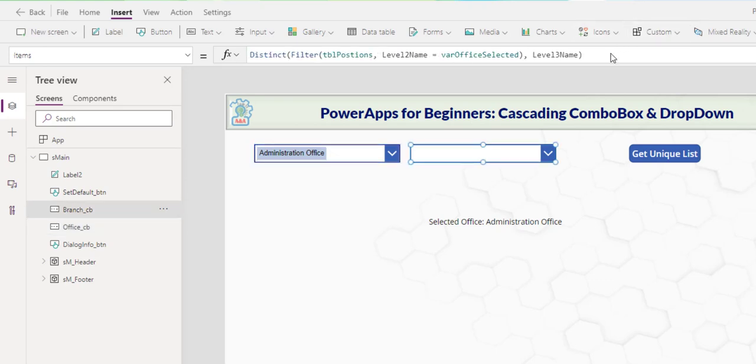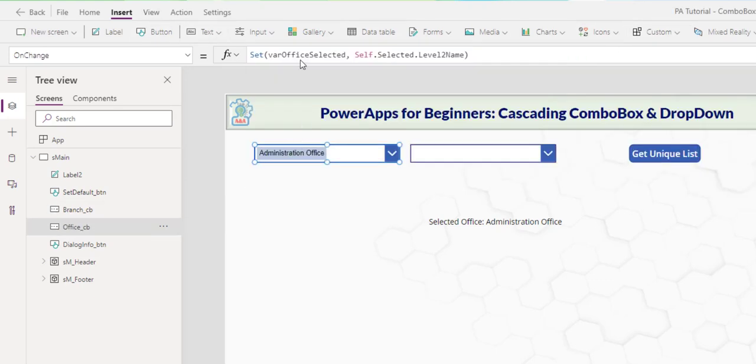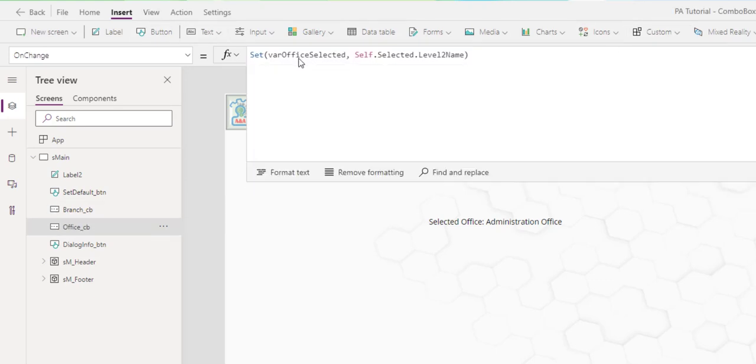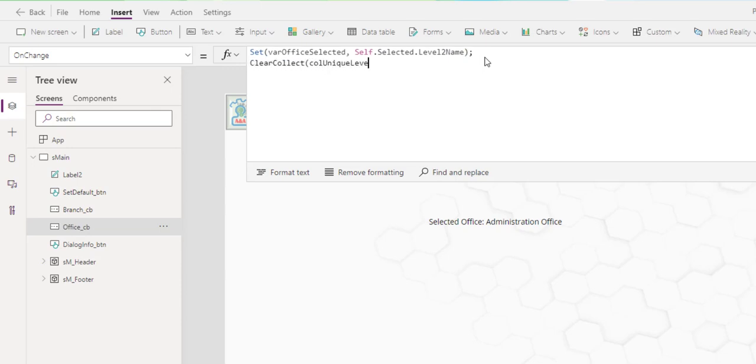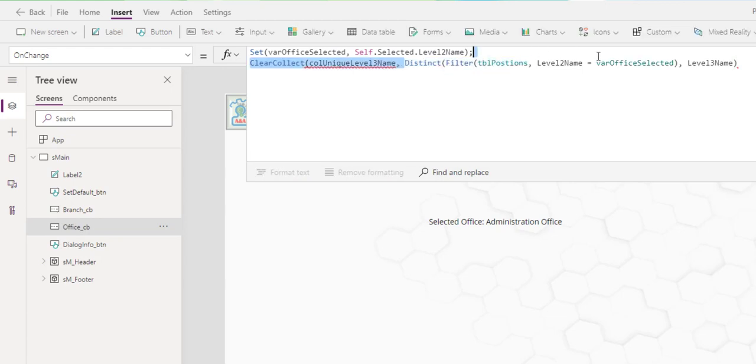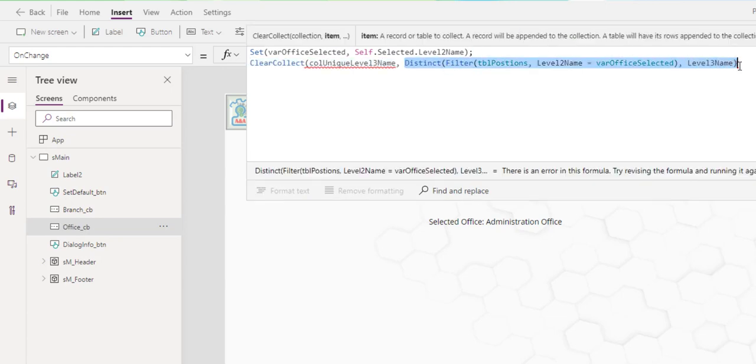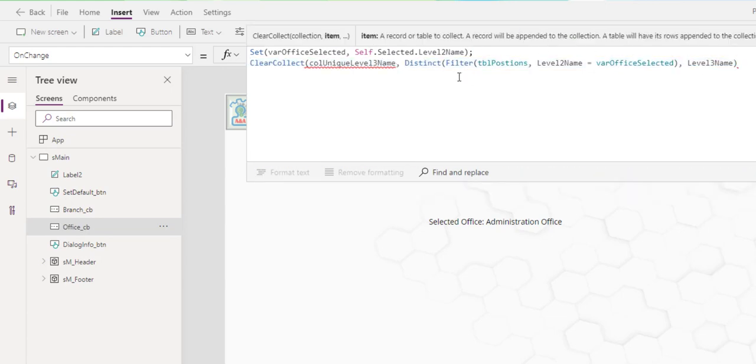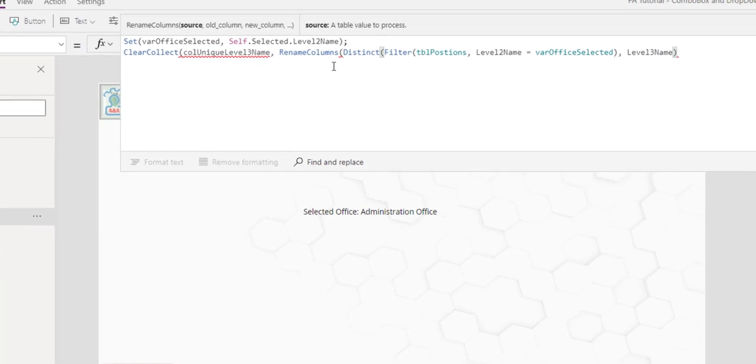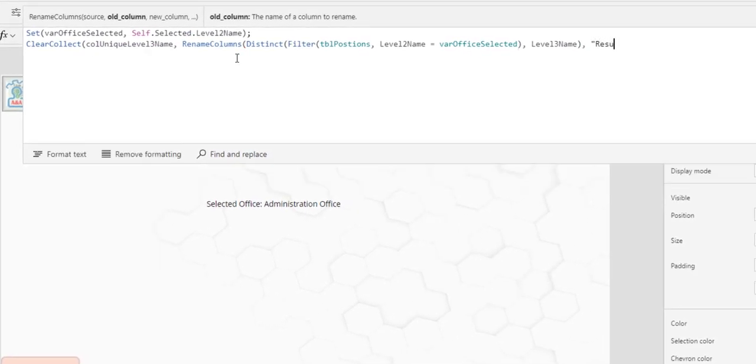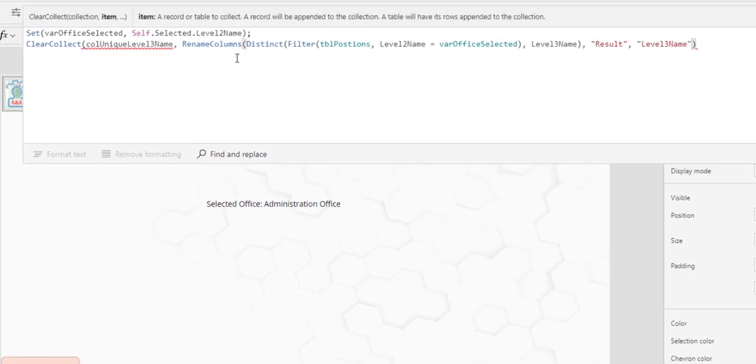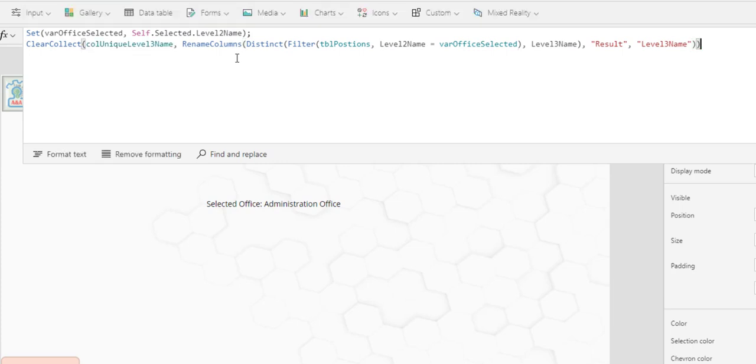So I copy the item here. On change. Get the office selected. Clear. Collect. Declare a collection. Unique. Level three name. This is the one that returned level three. And I'm going to rename column where the result will change to level three name. Close that. And then close the collection.